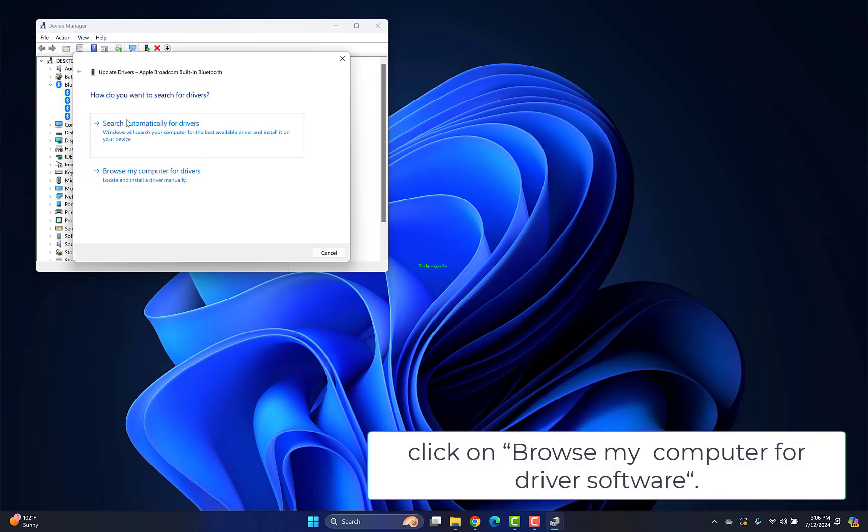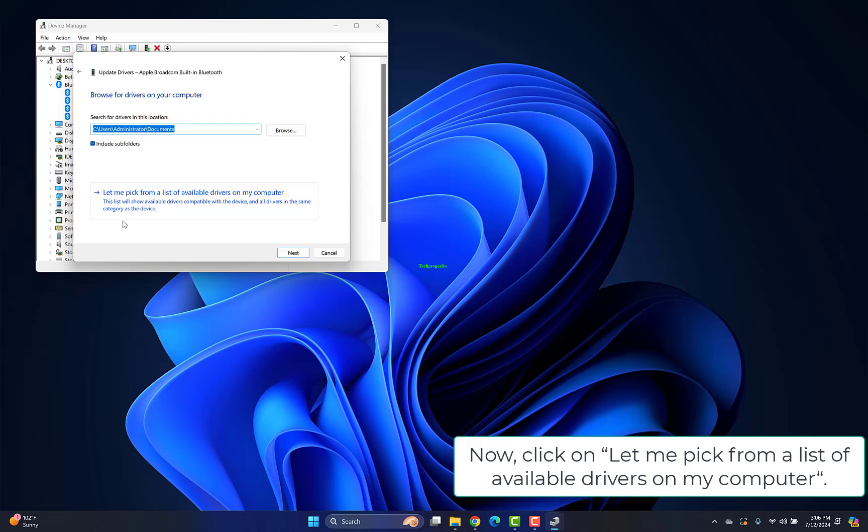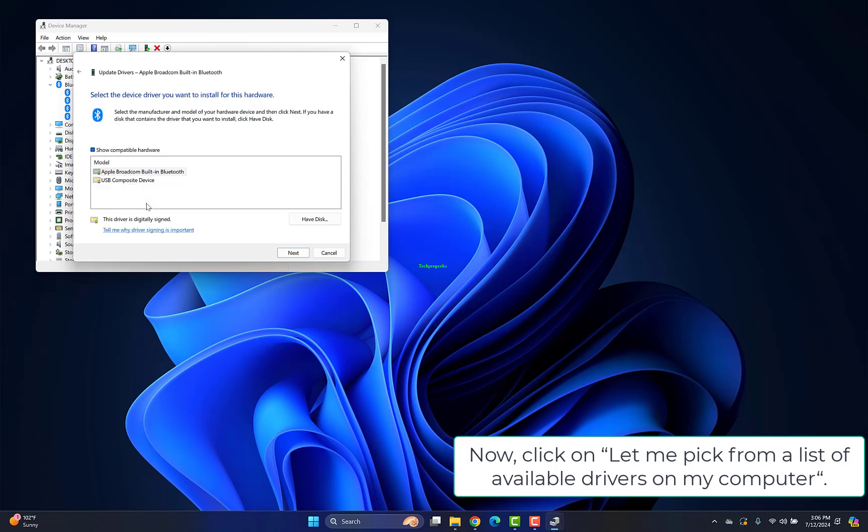When asked how you want to search for drivers, click Browse my computer for driver software. Then click Let me pick from a list of available drivers on my computer.